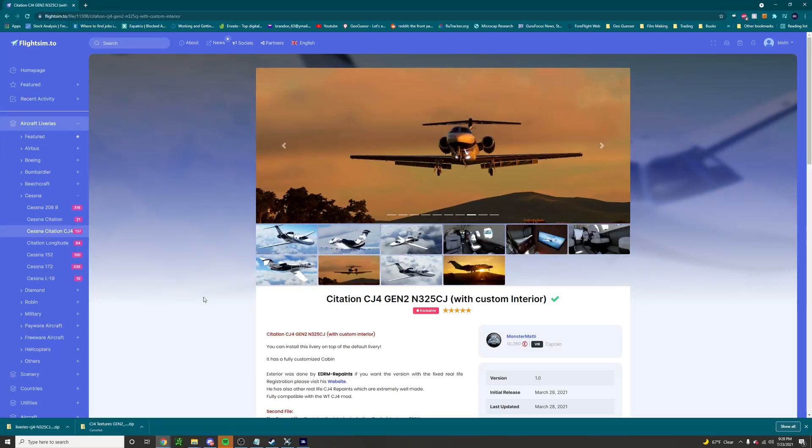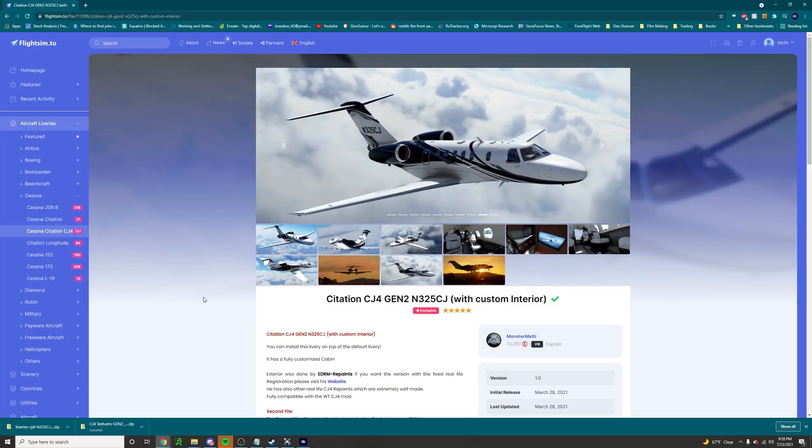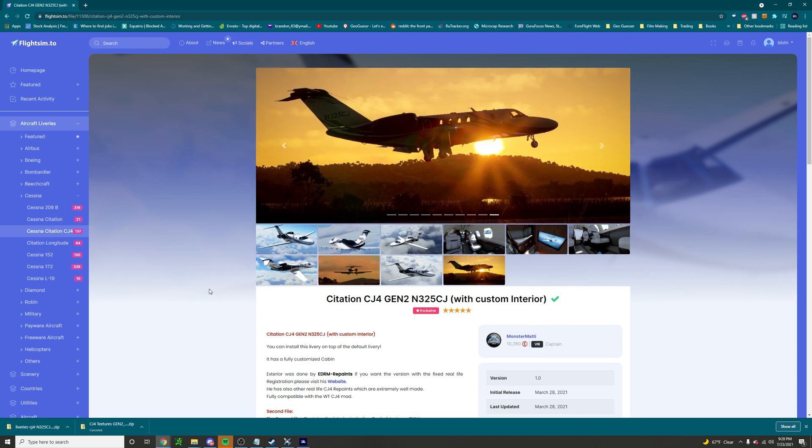Hello everybody, it is Hypershift here and today I'm going to be showing you guys how to install liveries for Microsoft Flight Simulator 2020.